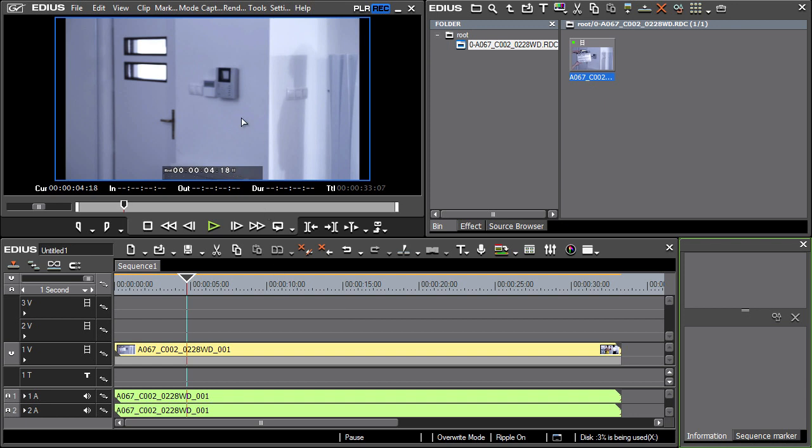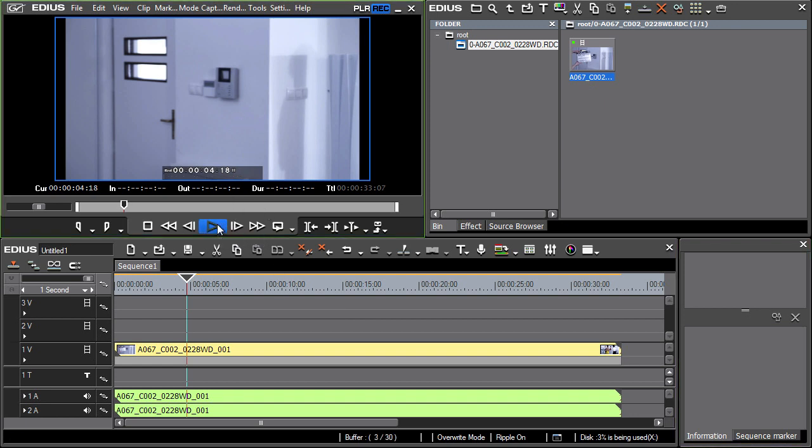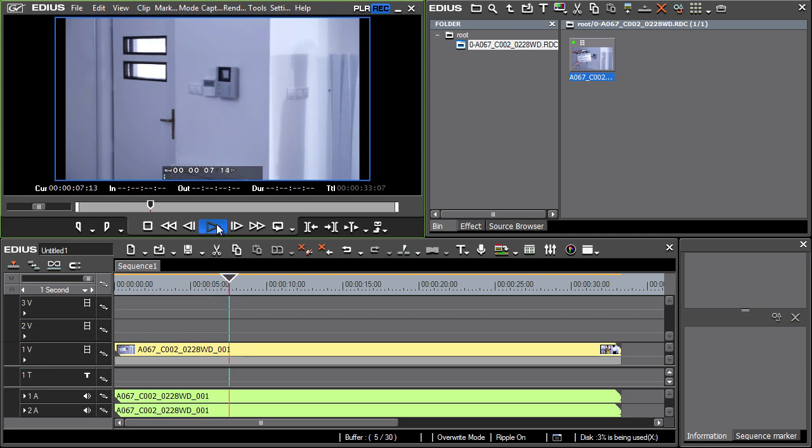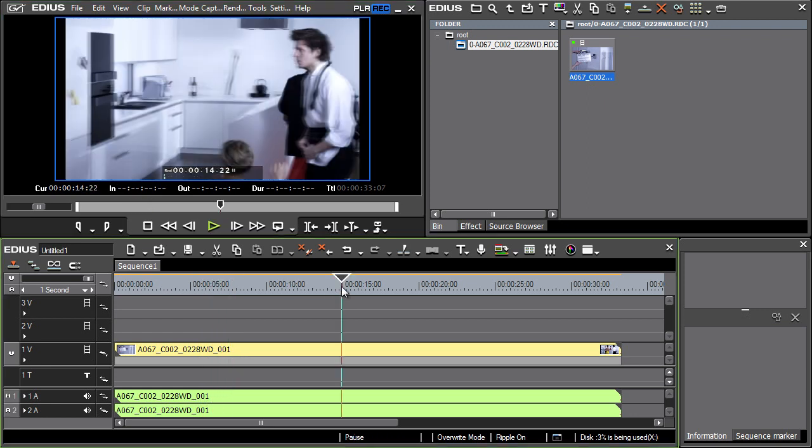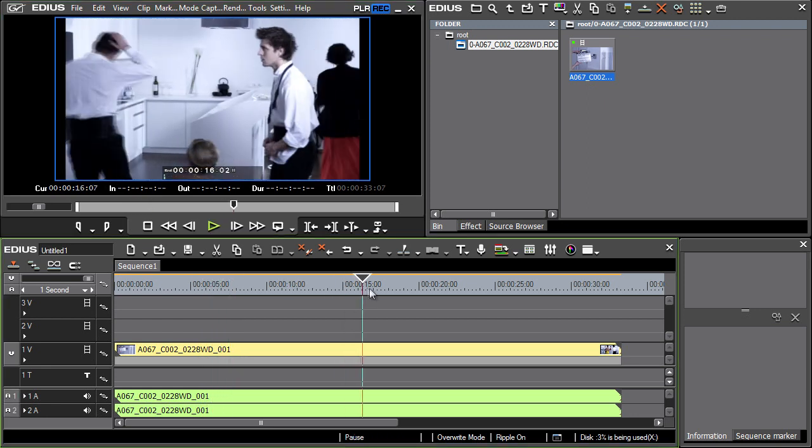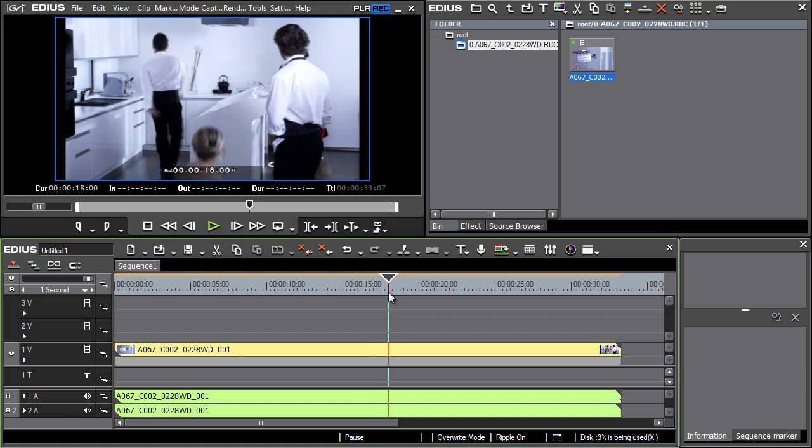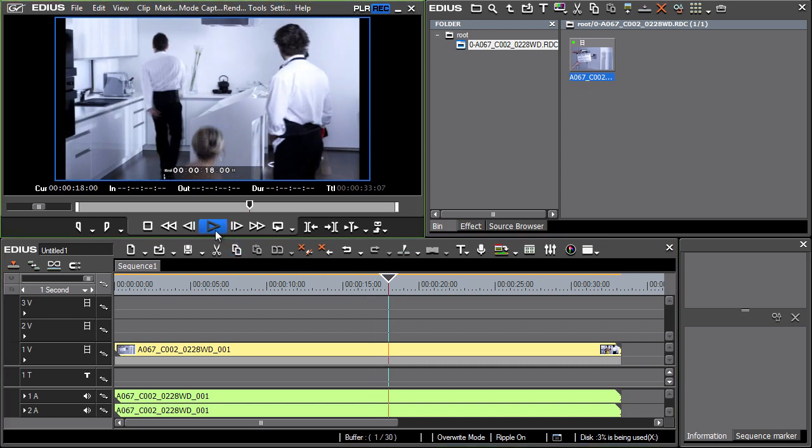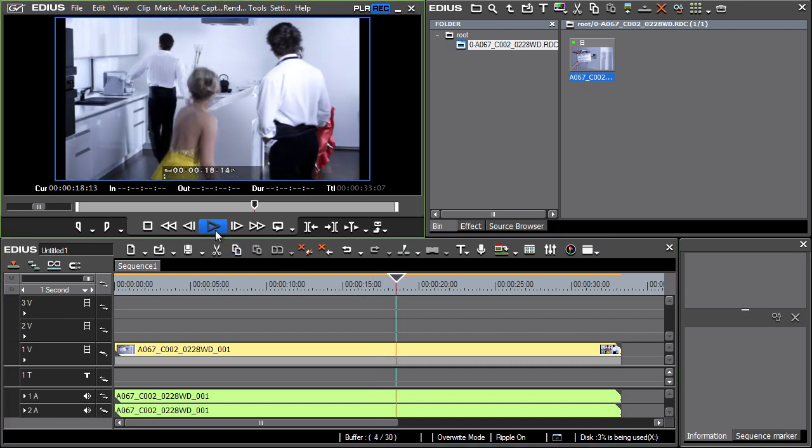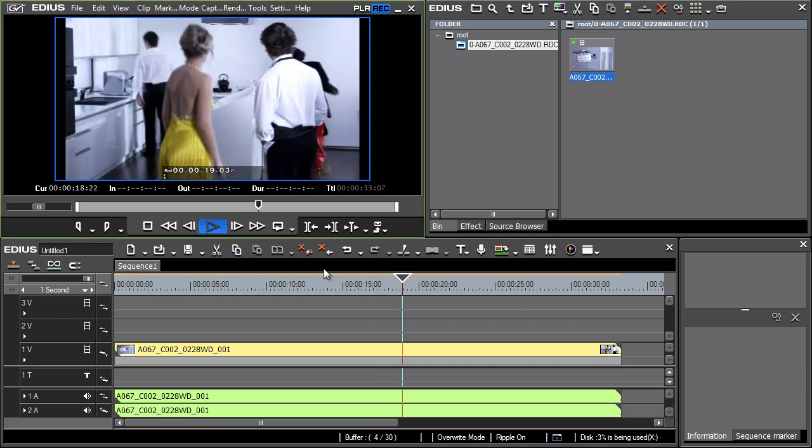Note that the video quality in the preview window has changed and it is even possible to replay the clip. Yet the playback is choppy, which means that the computer performance is still insufficient for real-time playback. So let's use another option that EDIUS offers for smoother content playback on the timeline.